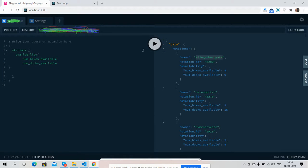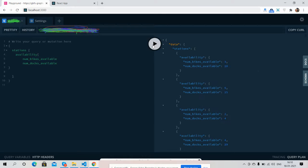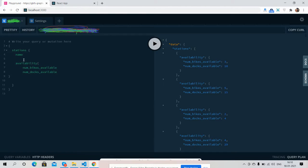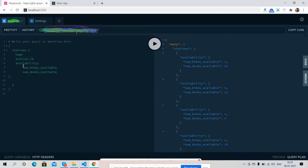See friends, GraphQL API is working fine with query. See friends, here is name, here is station ID.